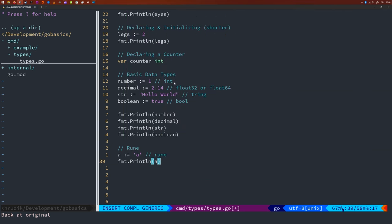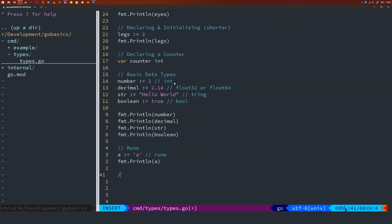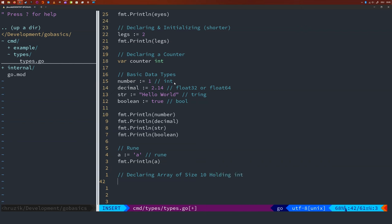Of course, we also have data collections in Go, which are very important for data engineers. We start with an array, which is a collection of multiple values of the same data type, just like a list in Python. You create arrays by using a pair of square brackets containing the size of the array and followed by the data type it holds. For example, let's declare an array of size 10 holding integers. We're going to say var. And let's call this thing integers. The name of the array will be integers.